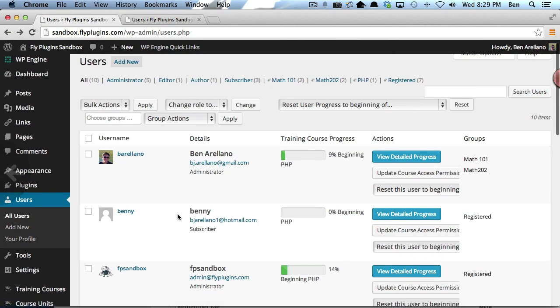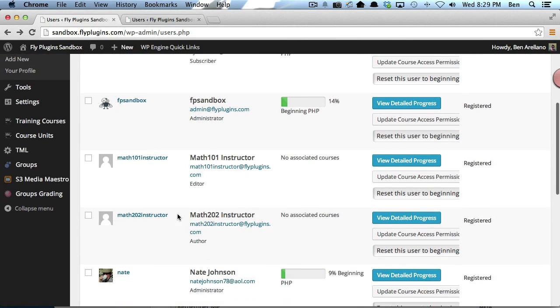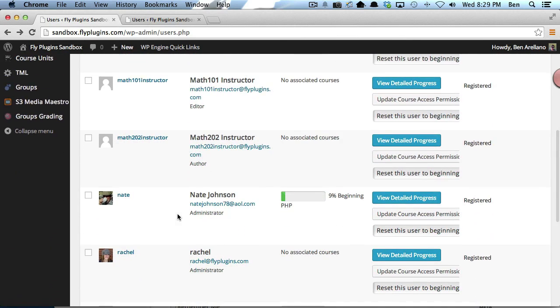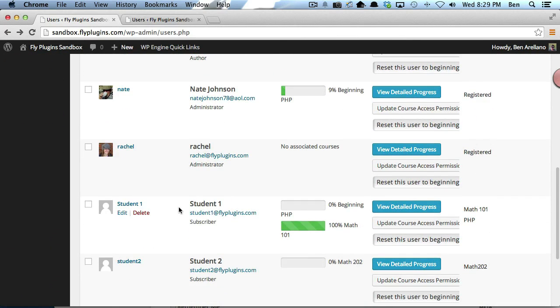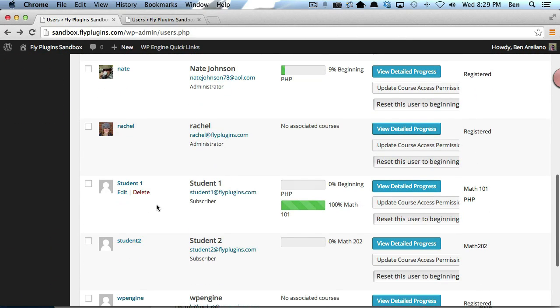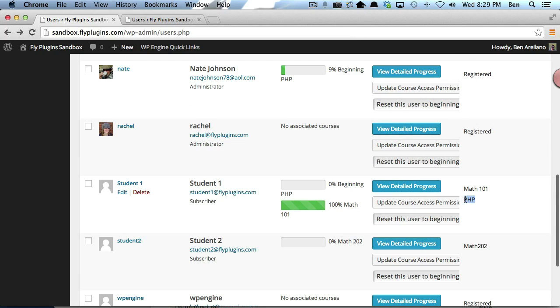Now we want to verify that there is actually one student that got assigned, which is student1. And you'll notice he did get assigned into the PHP Group.